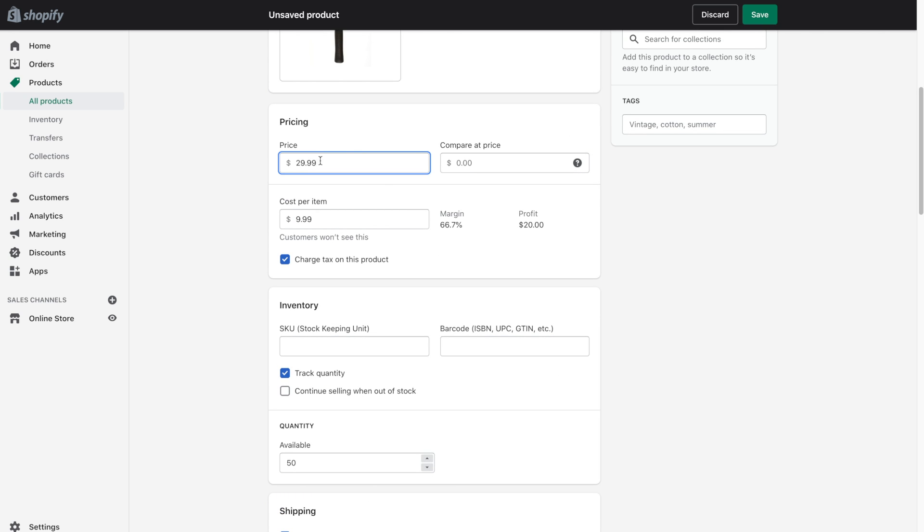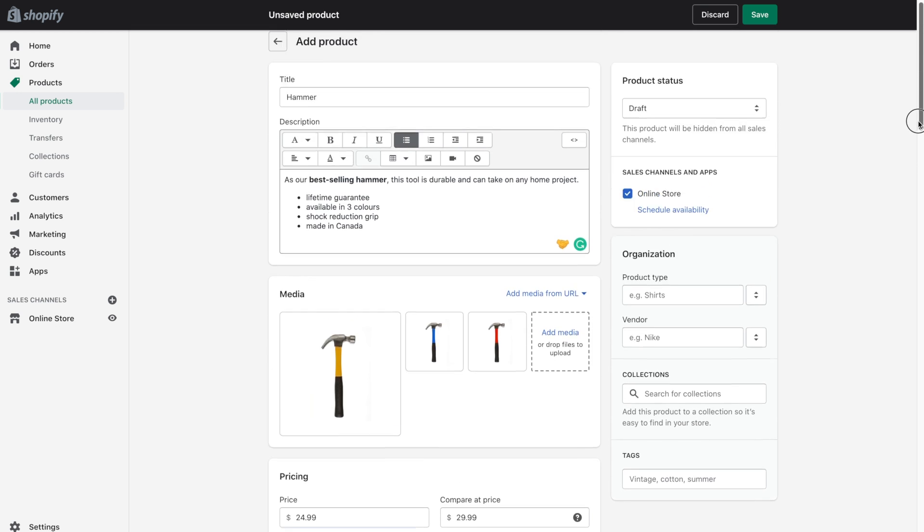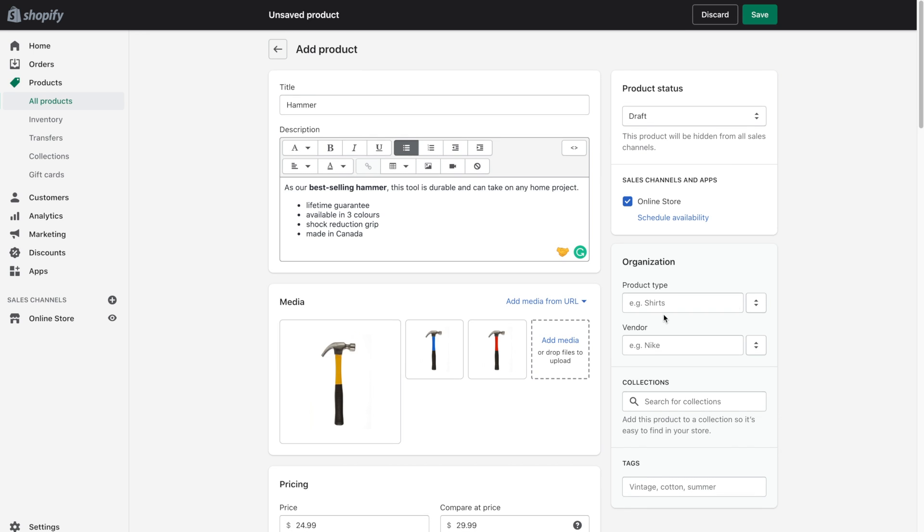And just for fun, I'm actually going to put the hammer on sale. So we've done all of the information kind of on the left hand side of the page. And now we'll go ahead and select the settings on the right hand side of the page.